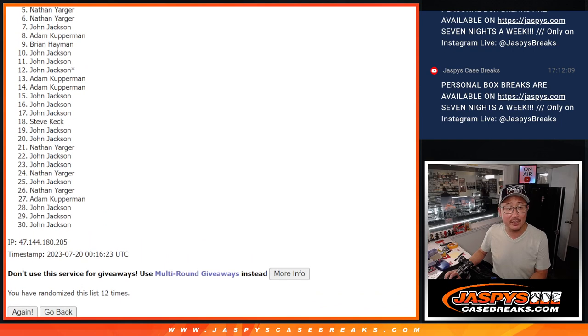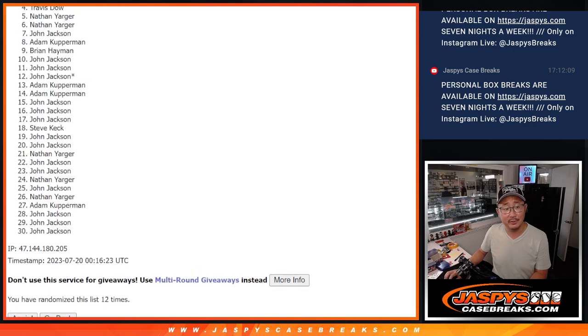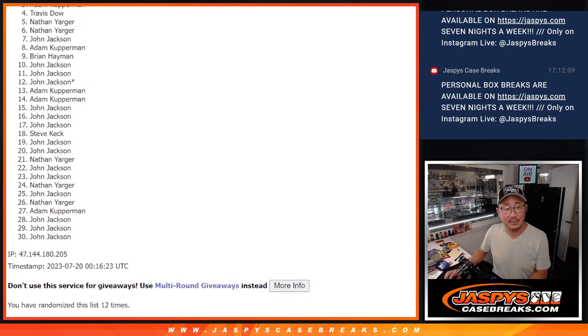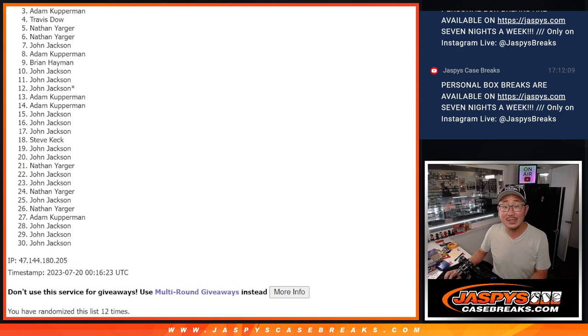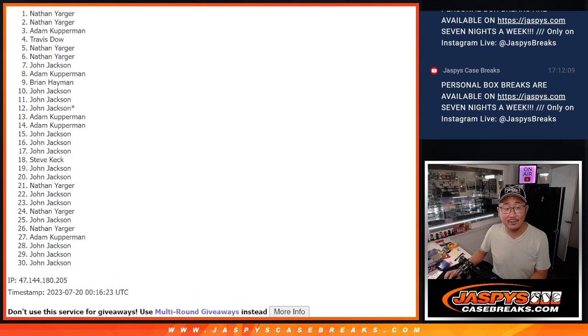That's going to be Nathan, you're in. Travis is also in, so is Adam. Nathan again, Nathan again. No worries at all there, Nathan.